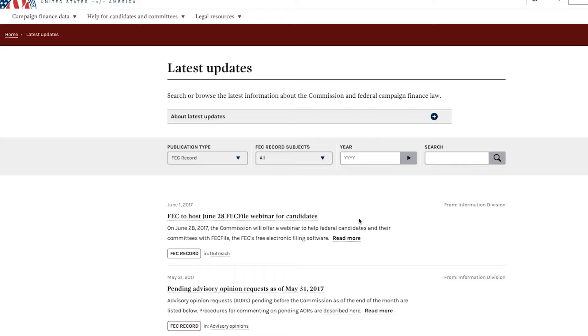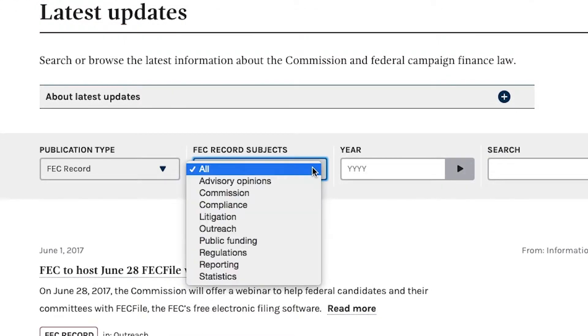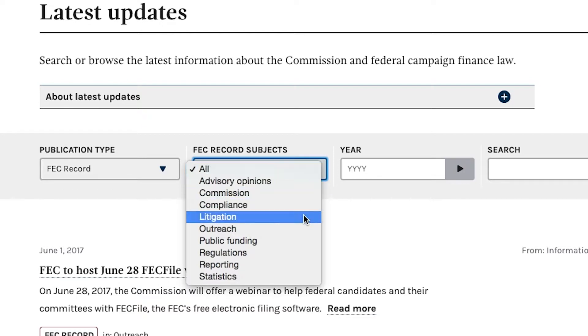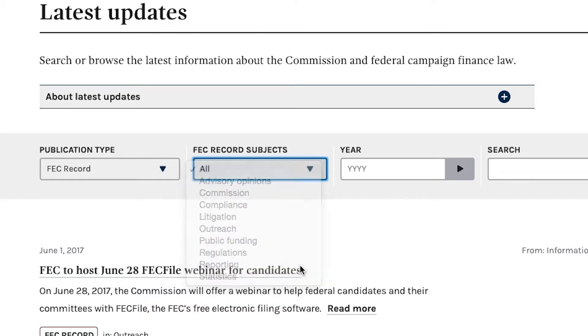If you want to narrow your search down further, you can narrow it by subject matter. For example, if you want to look at all reporting articles in the FEC Record, just click Reporting.